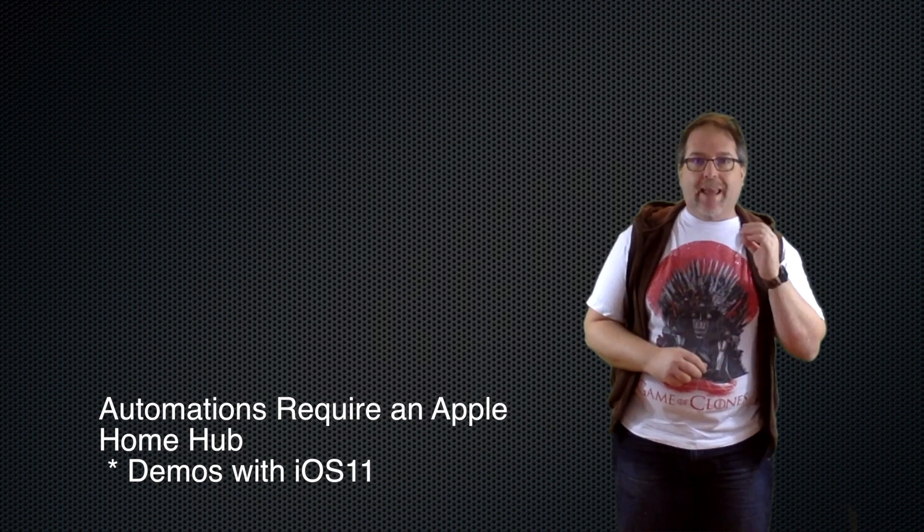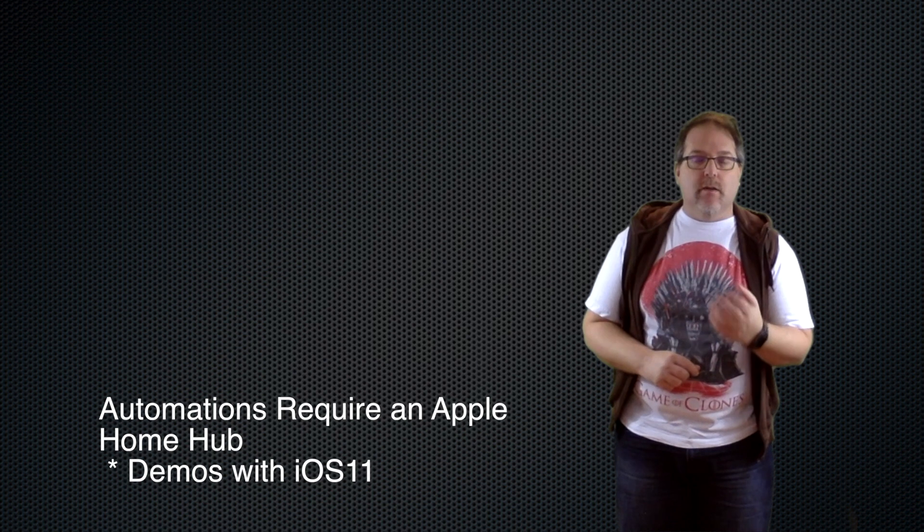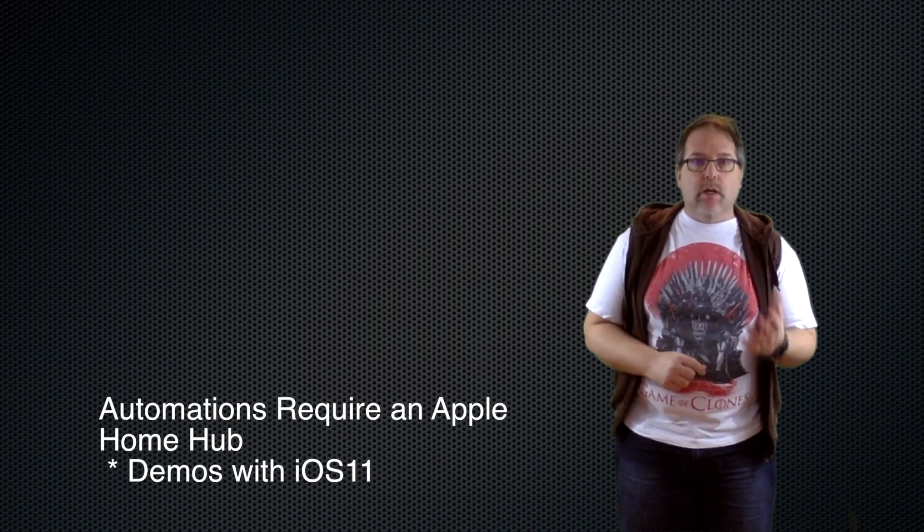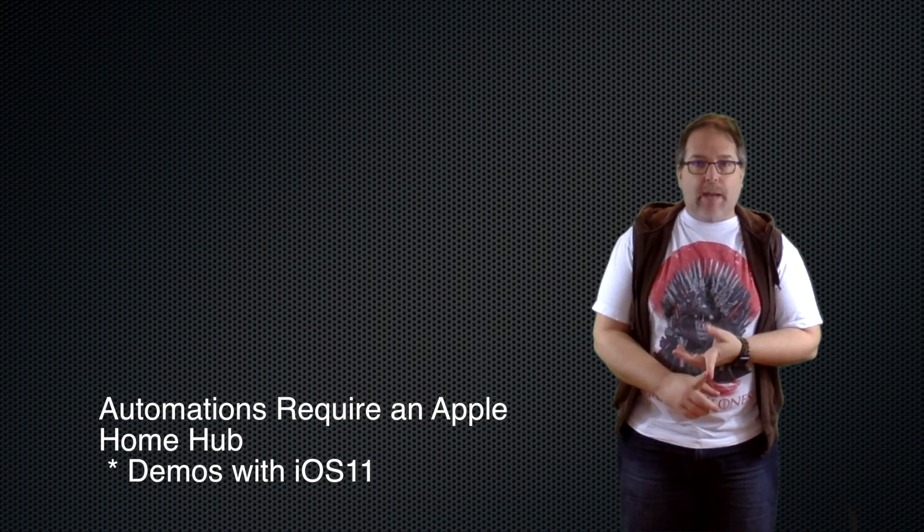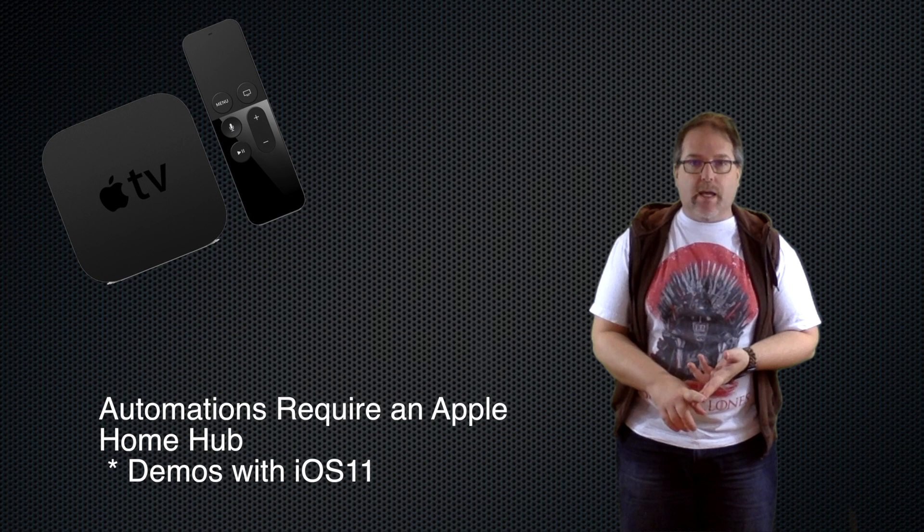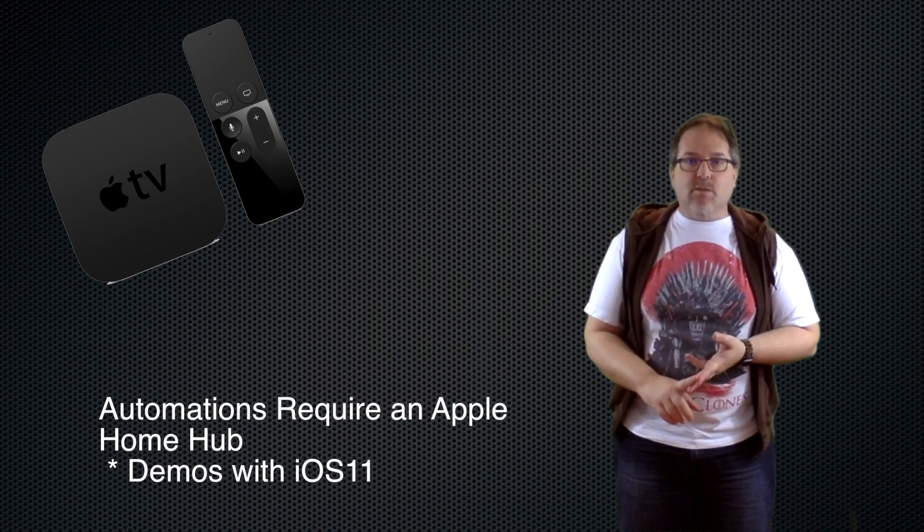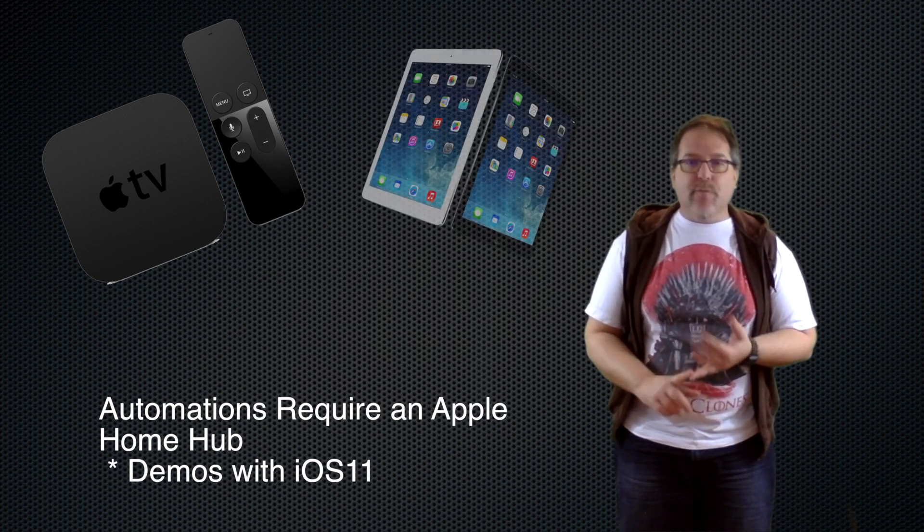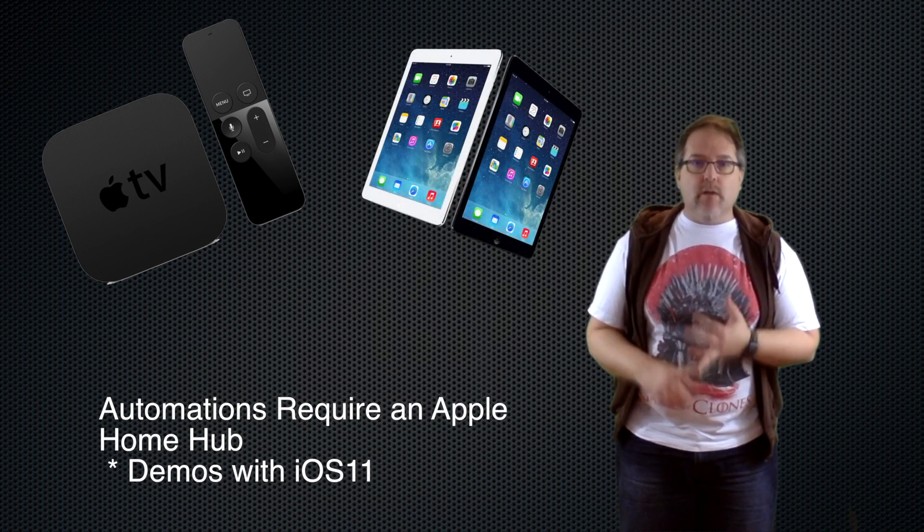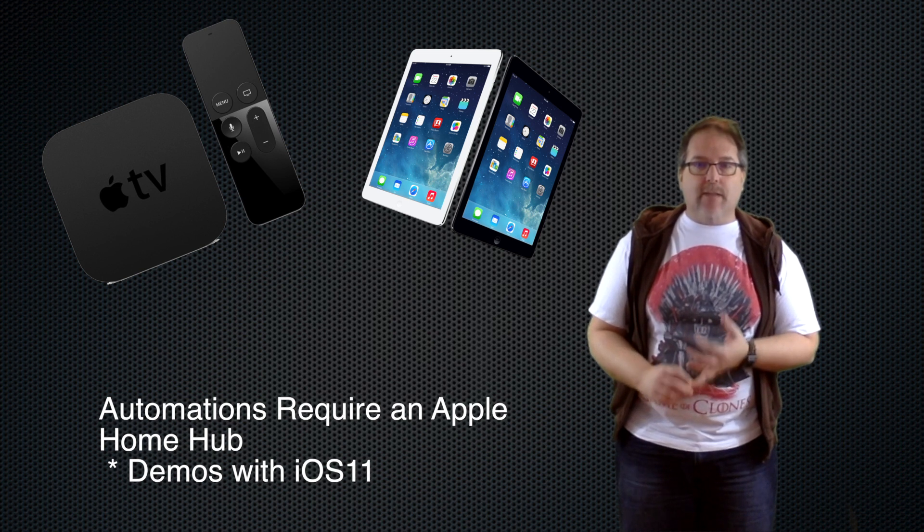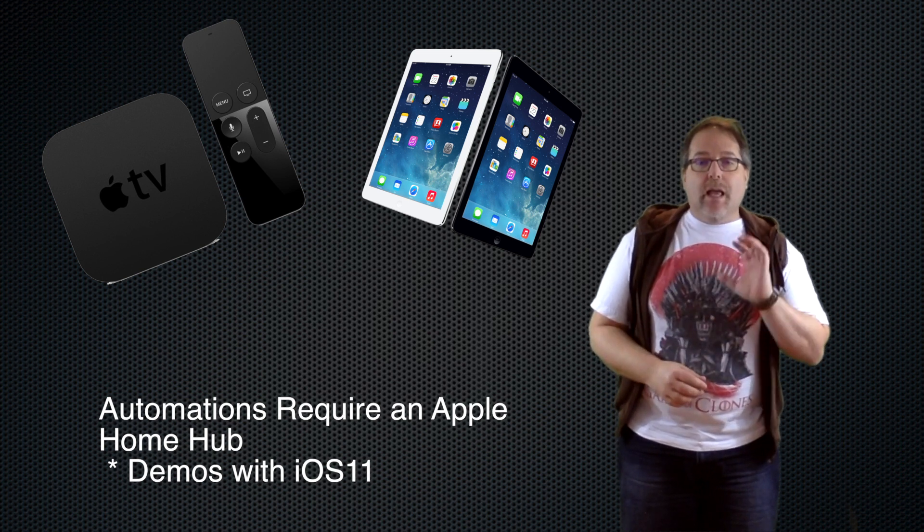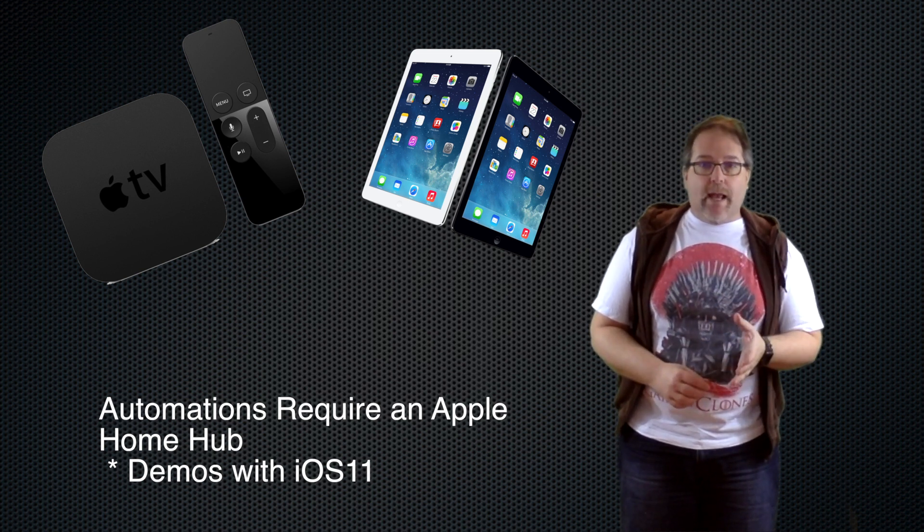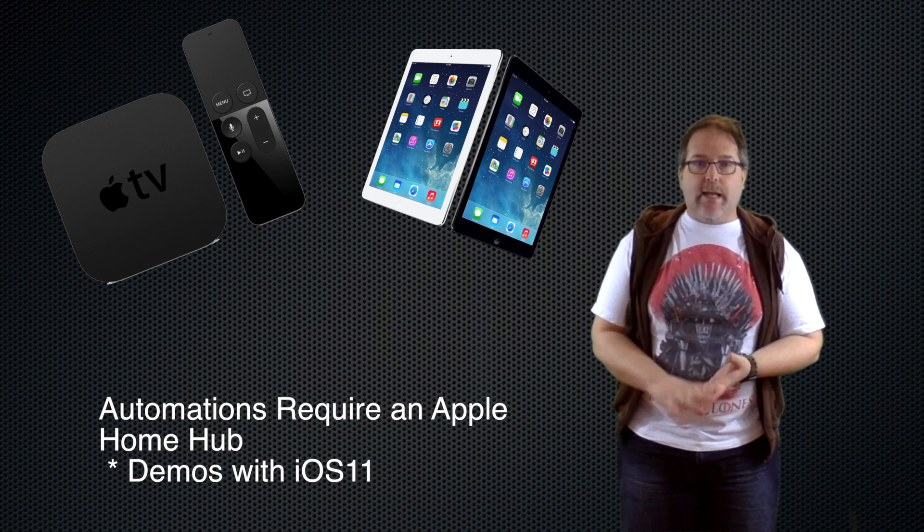Devices that can do that are the Apple TVs - Gen 4, the 4K - as well as the Apple iPad if you turn on the Home Hub section in your iPad settings.